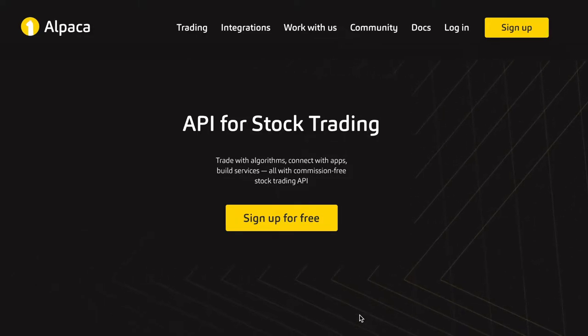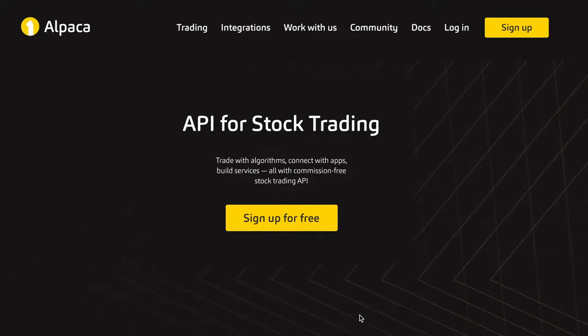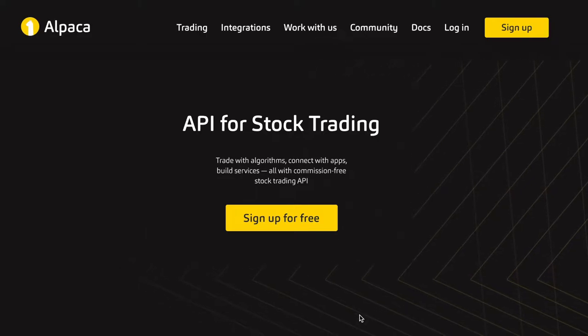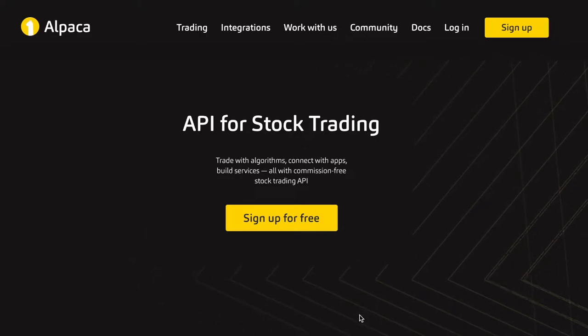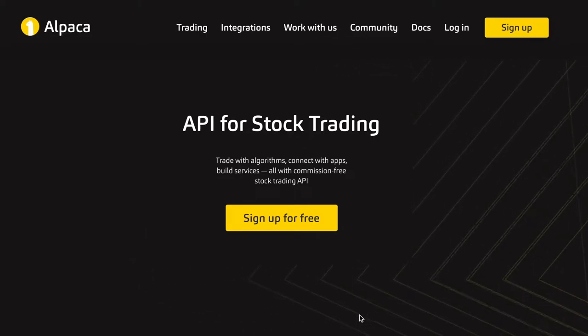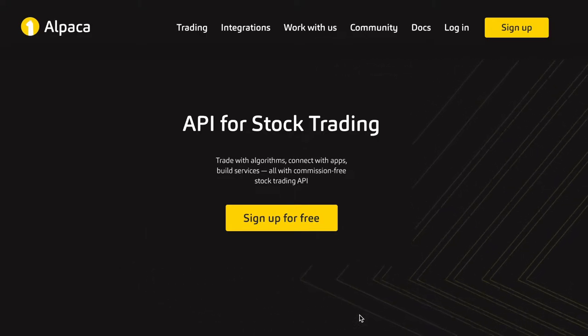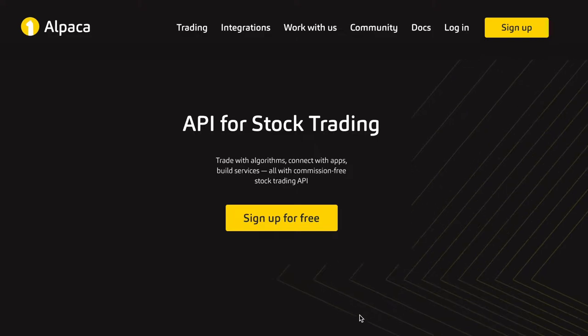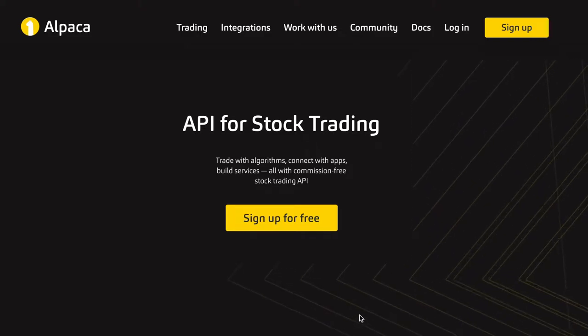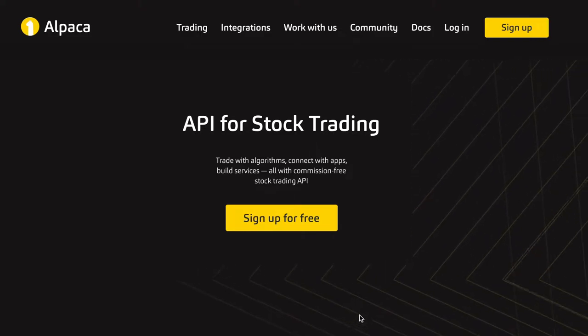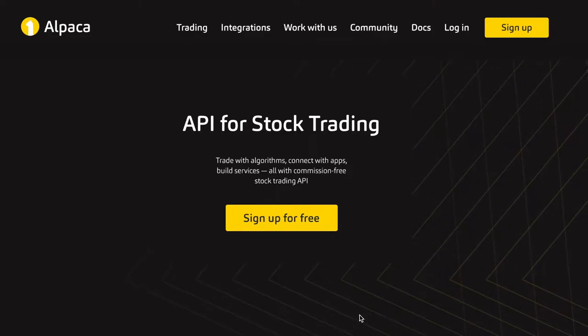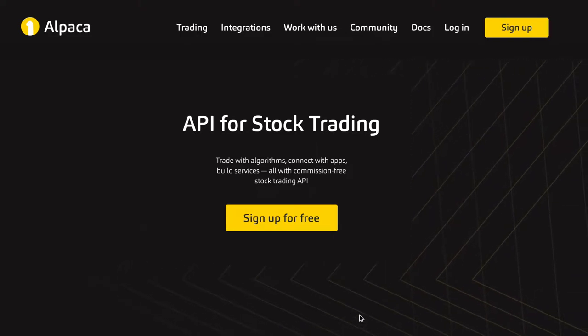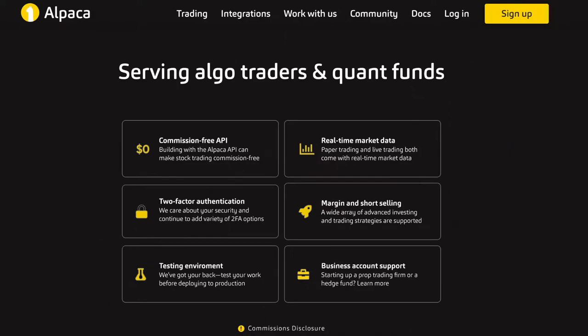In this video we're going to look at some of the features it has, and then in subsequent videos we're going to implement a long short strategy in Python and run it through paper trading. So now we're going to look into some of the features that Alpaca has for serving algo traders and quant funds.